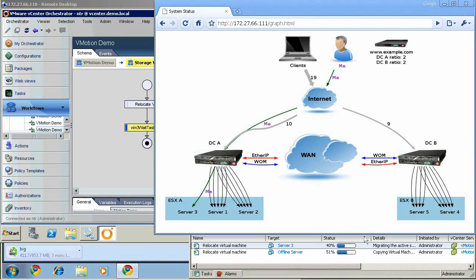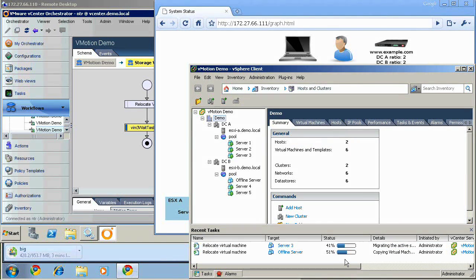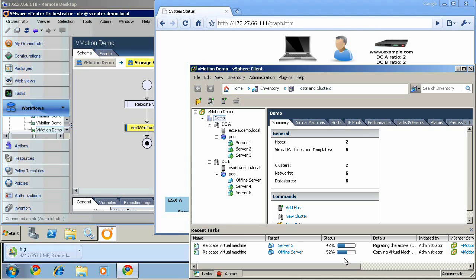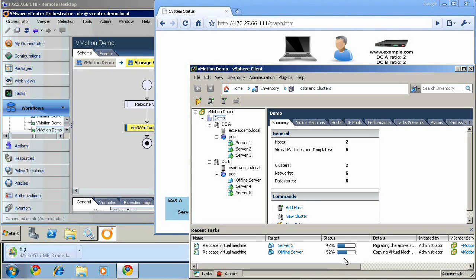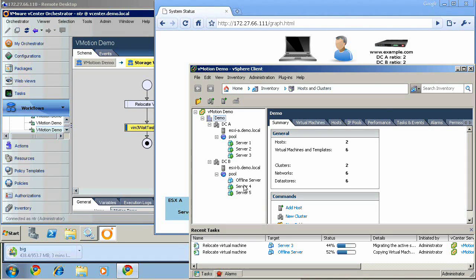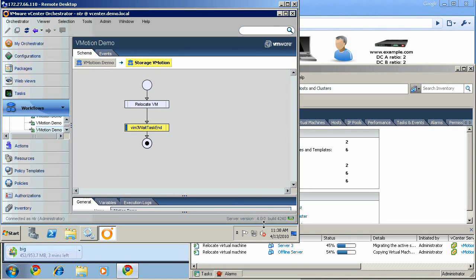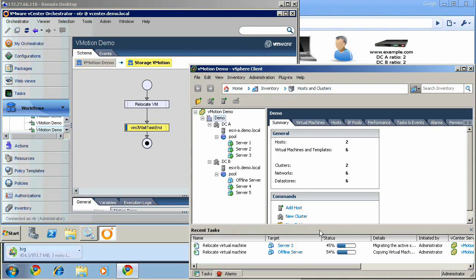So we can see then that the optimized storage migration has almost caught up with the unoptimized and will very soon pass it all together. Here we can see the orchestrator client letting us know that it is waiting for the storage vMotion to complete before it proceeds with the workflow.